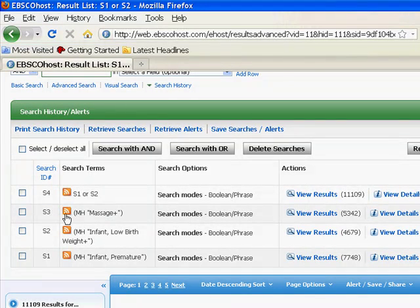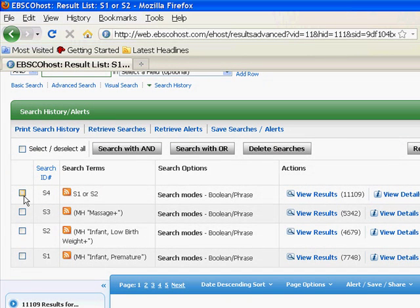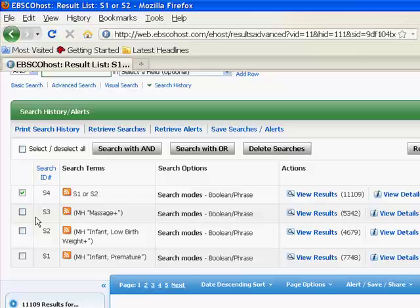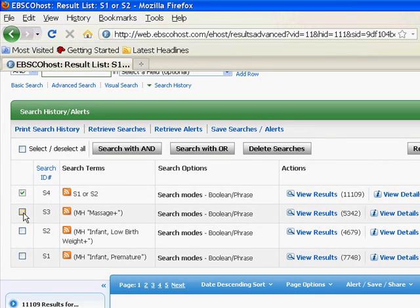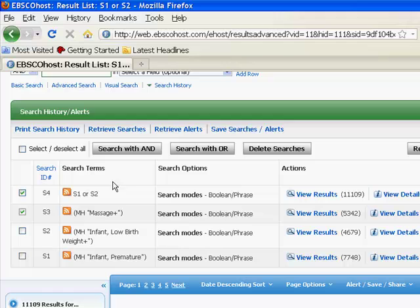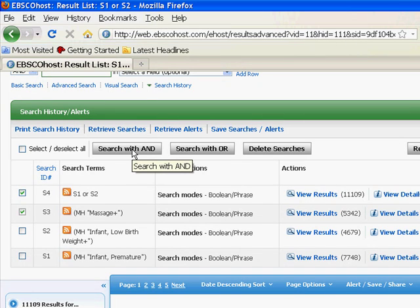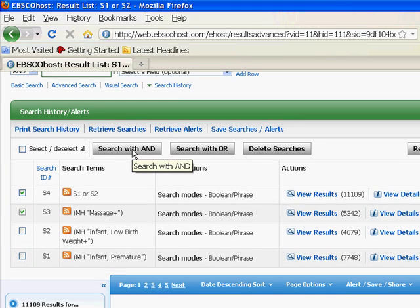What we should do now is take the set that we created and compare that with our search for massage. At this point, the AND operator will come in handy. Only articles that deal with massage and low birth weight infants or premature infants will be returned. So I'll click that now.